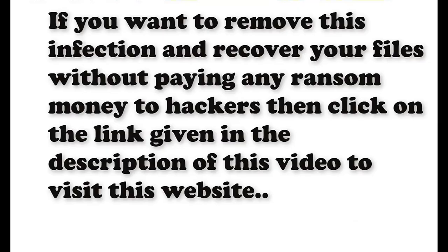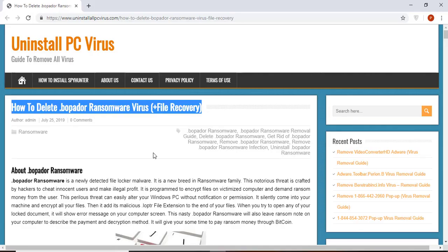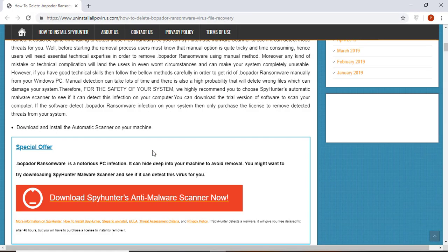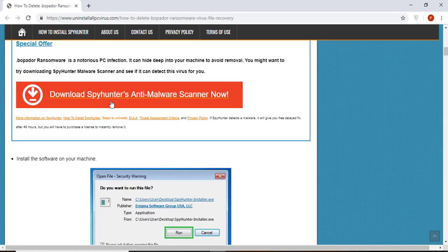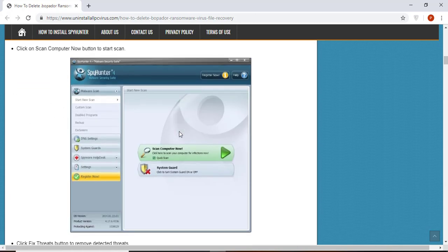If you want to remove this infection from your computer and recover your data, then we advise you to click on the link given in the description of this video to visit this malware removal website. Here you can find all the important information about this nasty ransomware virus and how to remove this infection.